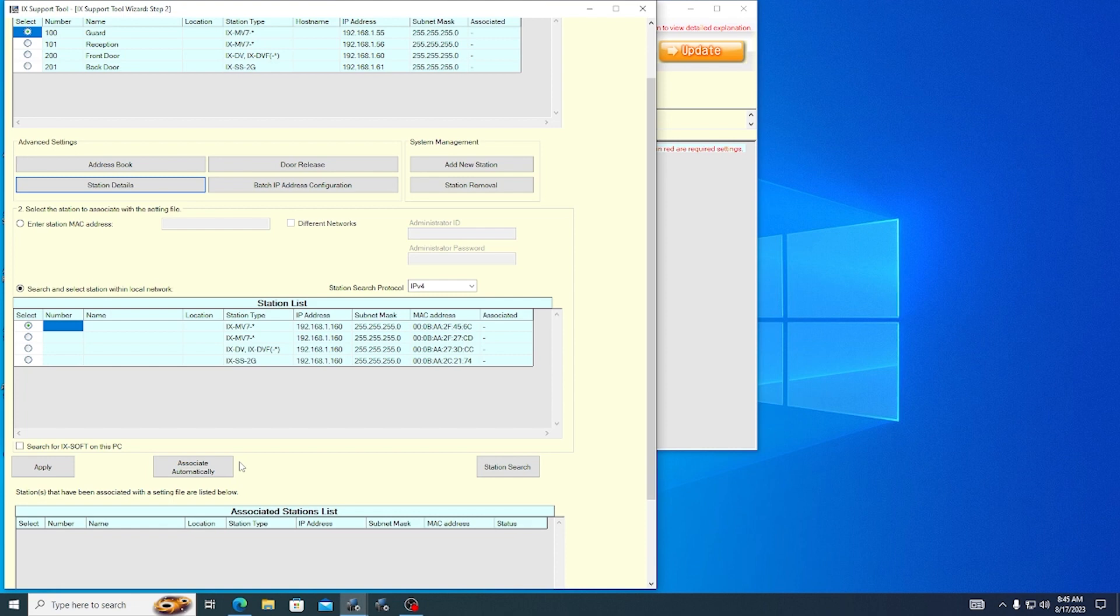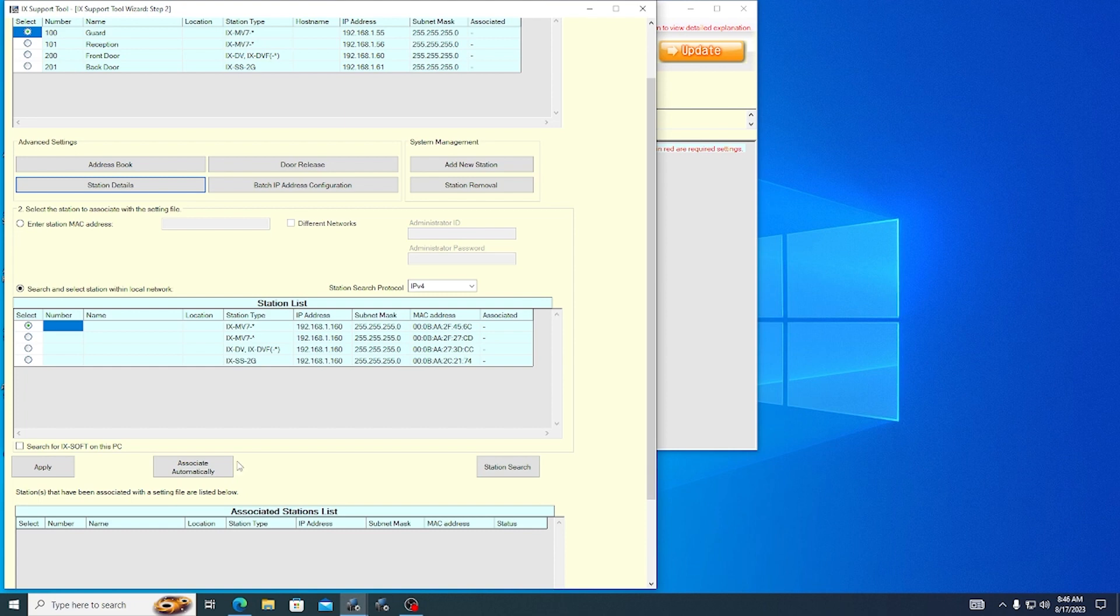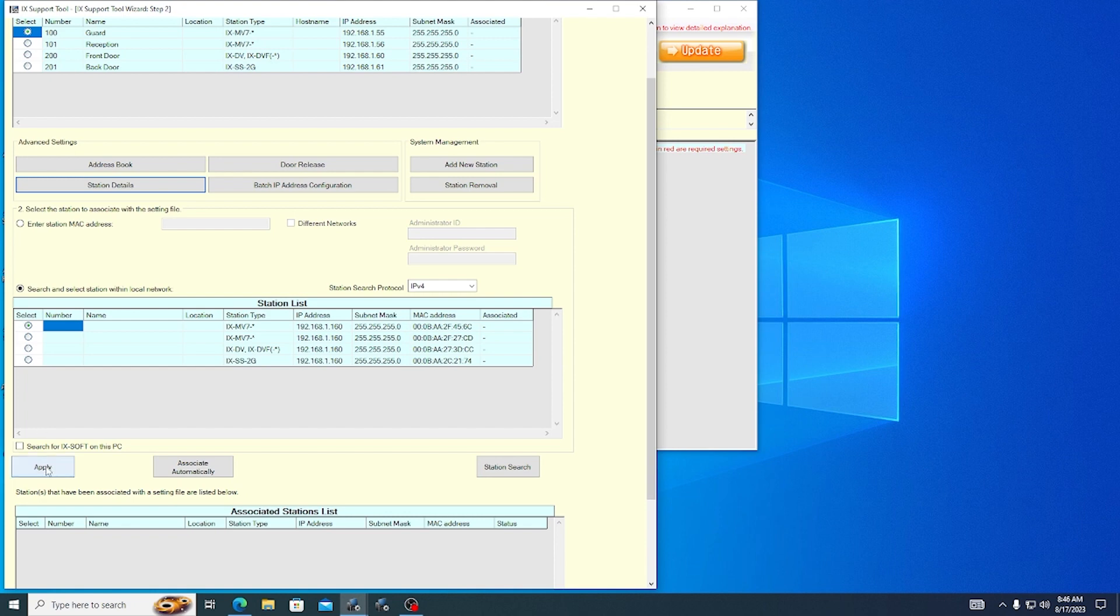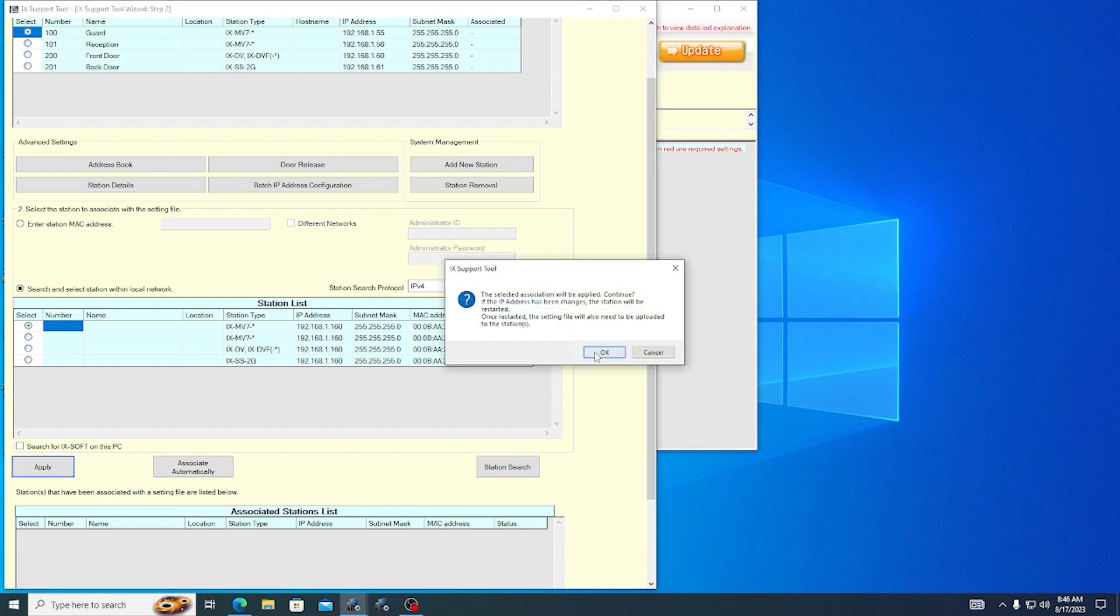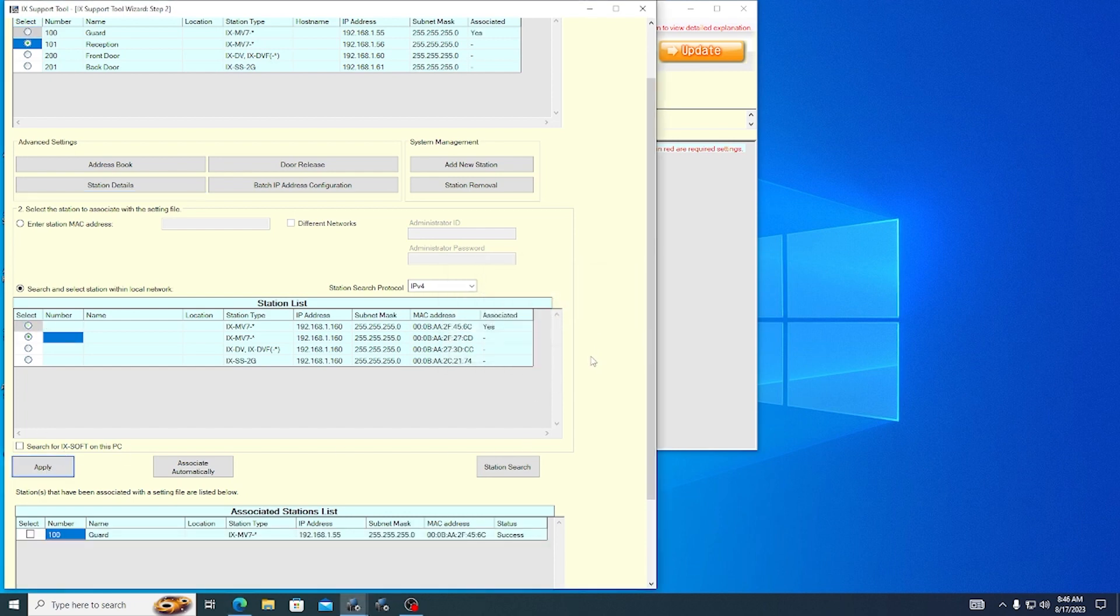However, if any stations did not show up in the station search or are not available yet, automatic association cannot be used. The second method is Manual. Select a station in the Station Settings List with the radio button. Then do the same for a matching station of the same type in the Station List. Click Apply. Once a station is associated, it will no longer be selectable on the Station Settings List or Station List.